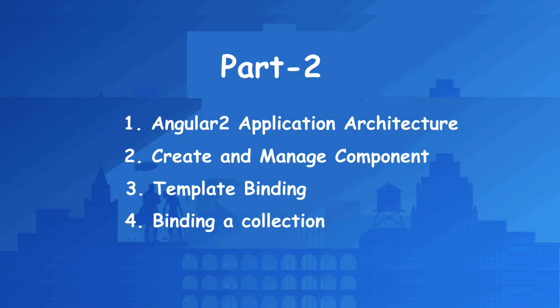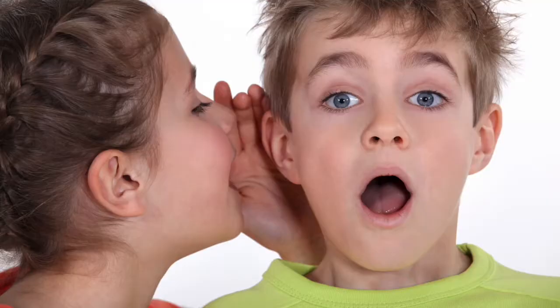And in this part, we will talk about the best architecture for an Angular 2 application, how we can create and manage a component, how we can do different templating and binding.